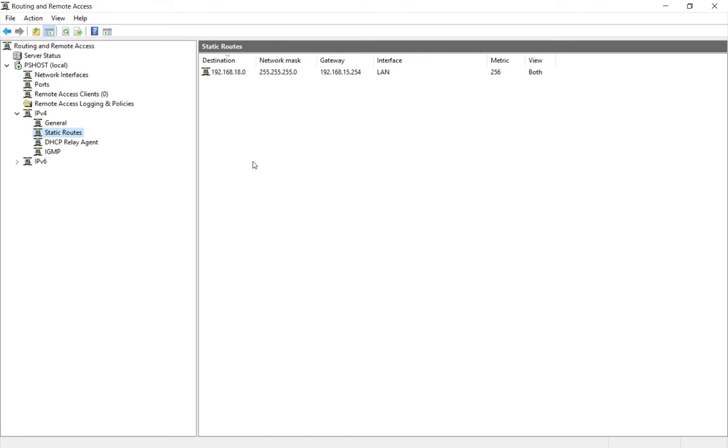You can do that as many times with as many static routes as you want, depending on how many different VLANs or subnets you have.